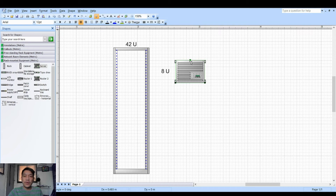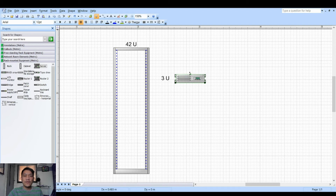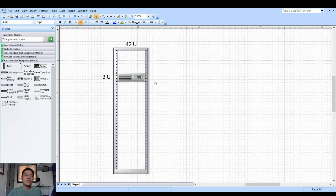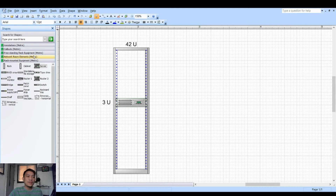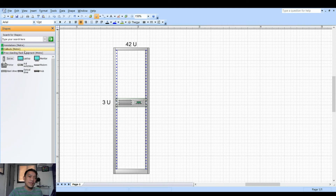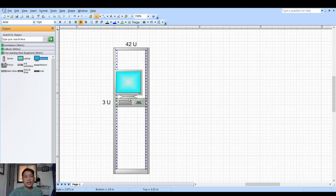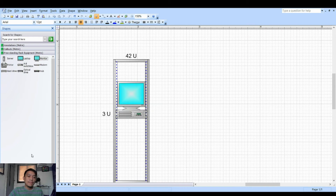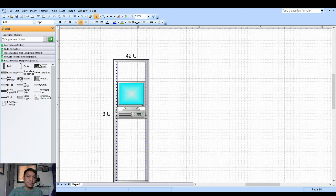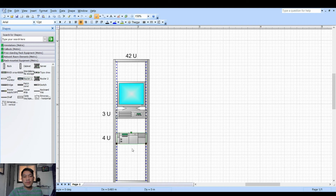If you're going to design, you can always reduce the size of the devices. For example, reduce the size and then place it here. There are different elements available — you have the laptop monitor. For example, I'm going to add a monitor here, and also a router, and resize it.